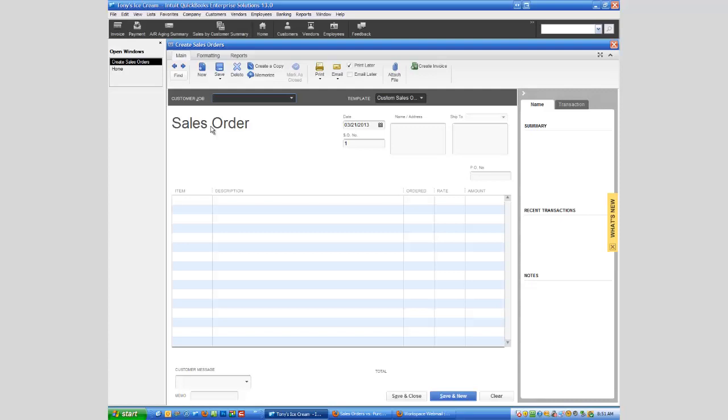So a sales order can be something that is sort of that in-between. And in a technical point, it's non-posting, meaning it's not seen on the books as a sale. It's not seen as a receivable. It's not seen at all except for the exception of just being able to see it as a sales order.